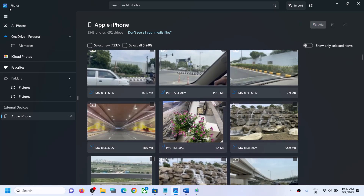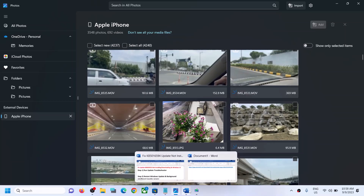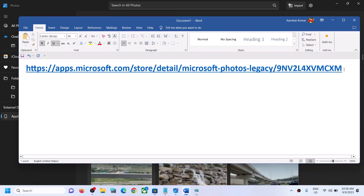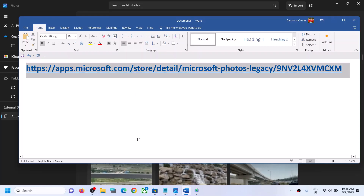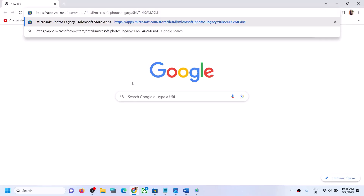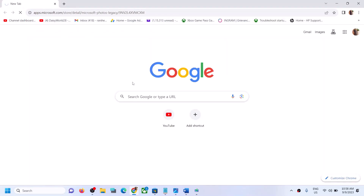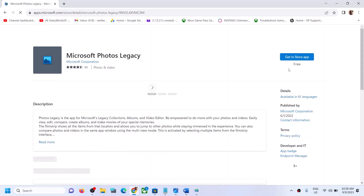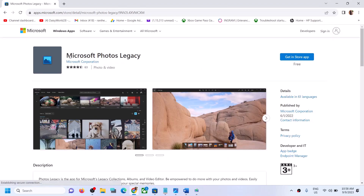This is a new Photos app in Windows 11 and this problem occurs in the new Photos app. To fix it, you can install the old Photos app. Copy the link provided in the video description and open it in a browser — it will take you to the Microsoft Store website.